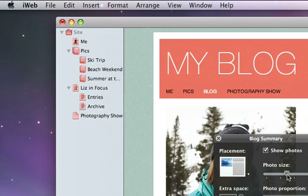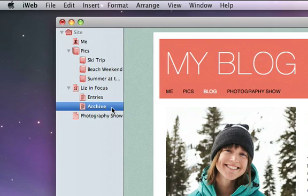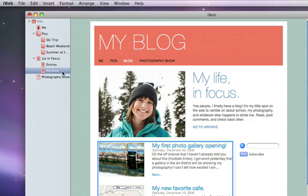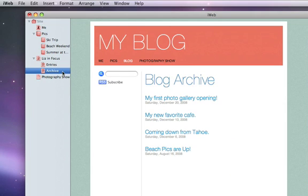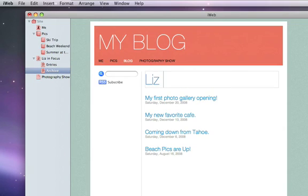To view your blog archive, click Archive. It lists all of your blog entries, not just the most recent ones. Change the title to match the name of your blog if you want.